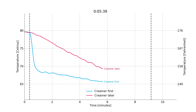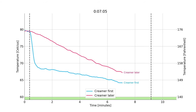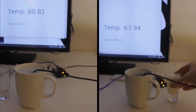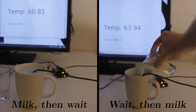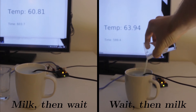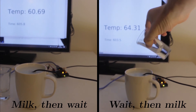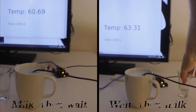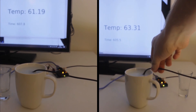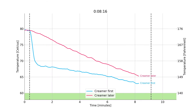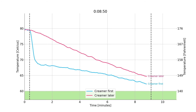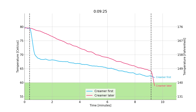Let me just speed that up a bit. And now it's time to put in the milk — in goes the milk. And of course, the temperature drops significantly, as we can see here.